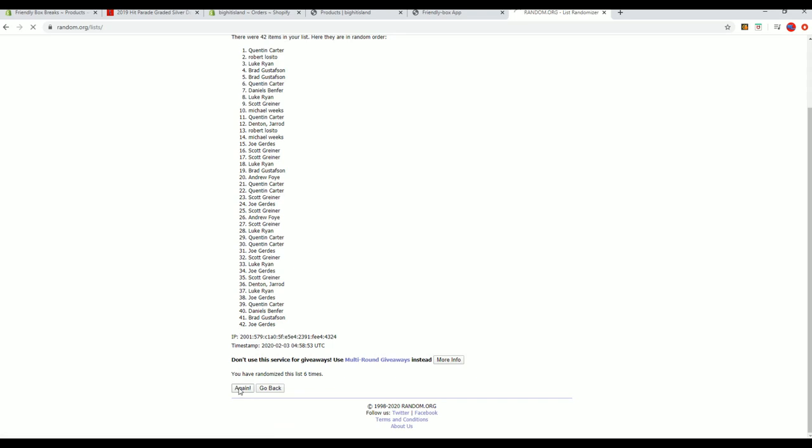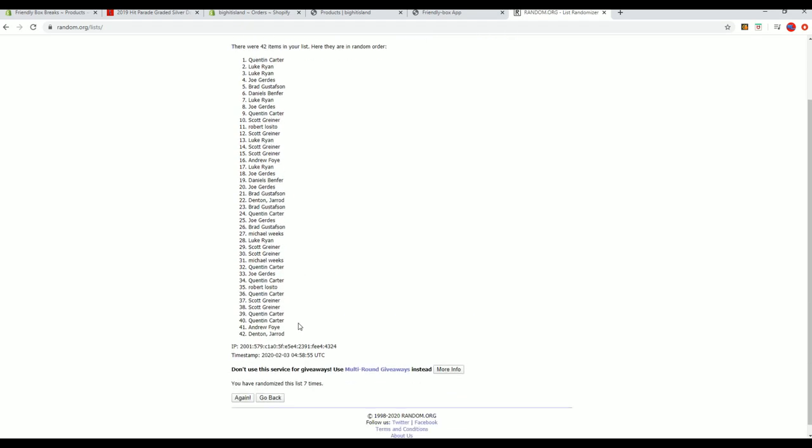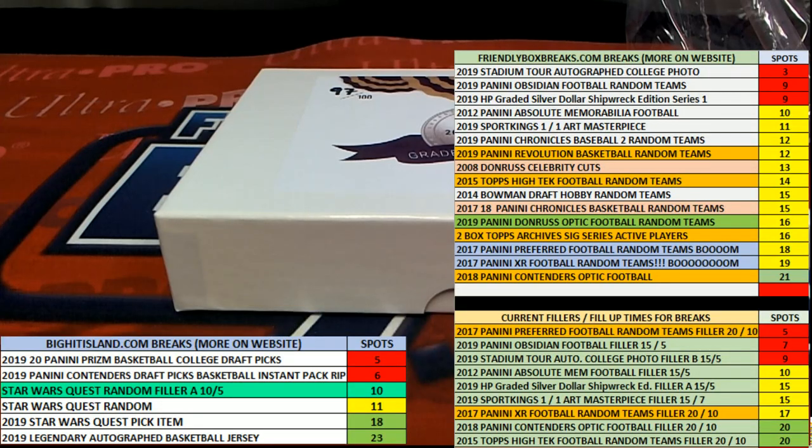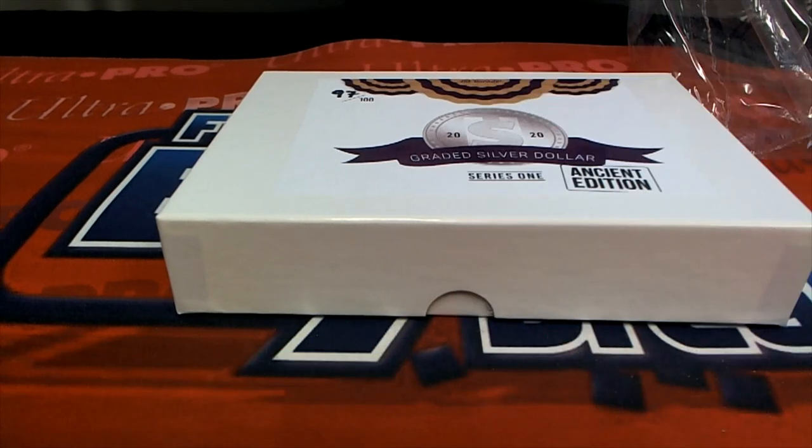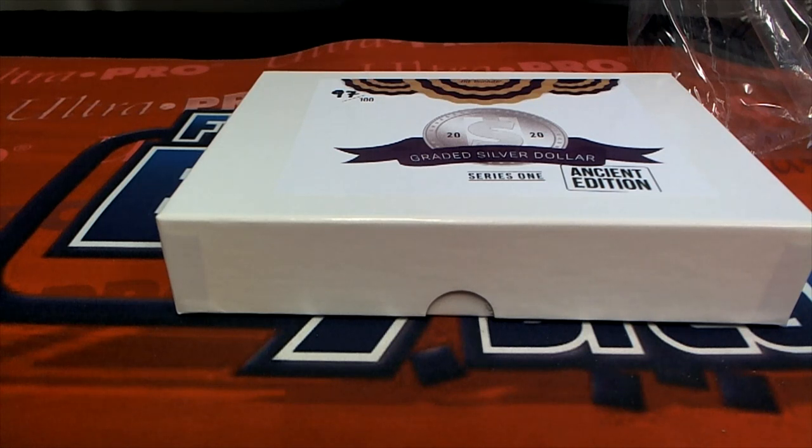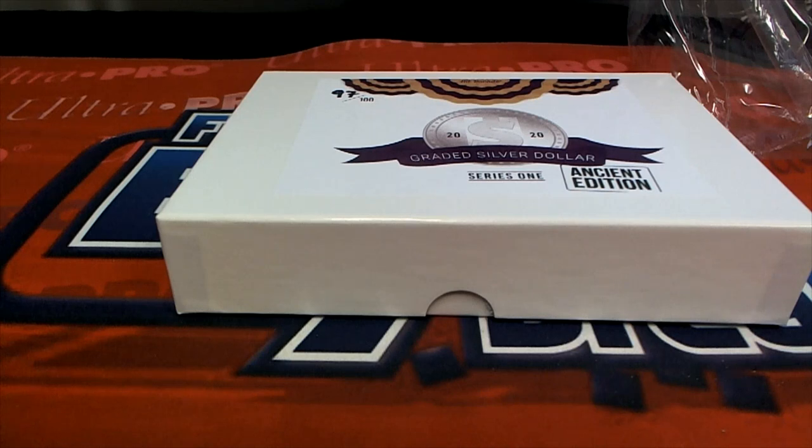All right guys, we're going number one after seven. Yeah Revolution's dead, yeah totally. Okay QC, that is you buddy, Quentin C. Very nice. All right guys, good stuff. That is Hit Parade Graded Silver Dollar Ancient Edition, and that was number 115. Thanks for joining, and that was number one after seven.